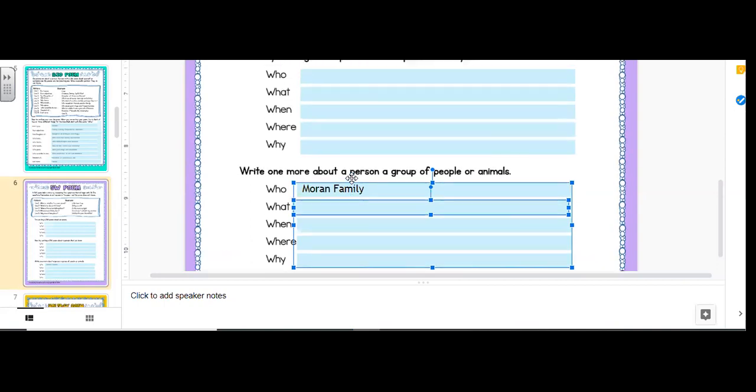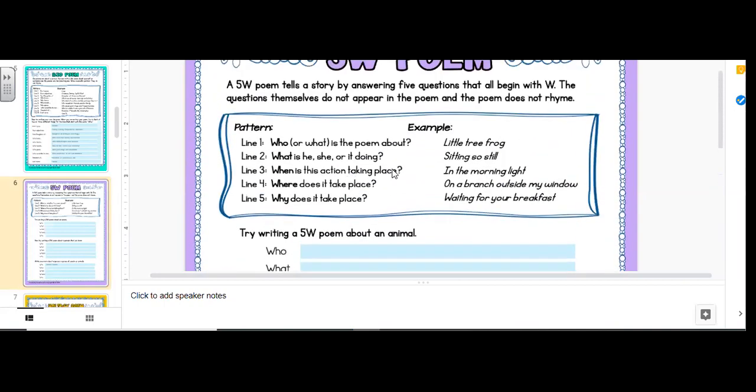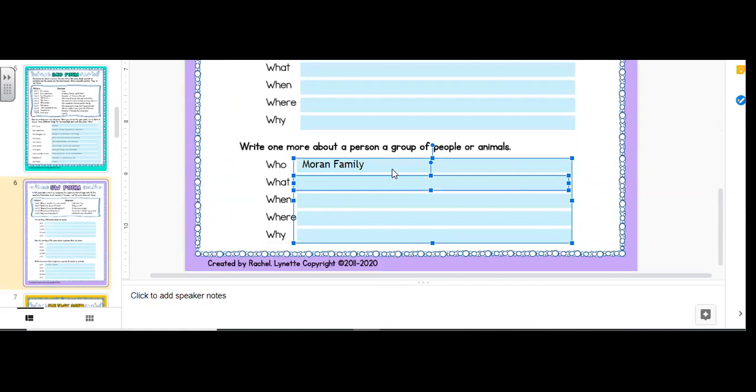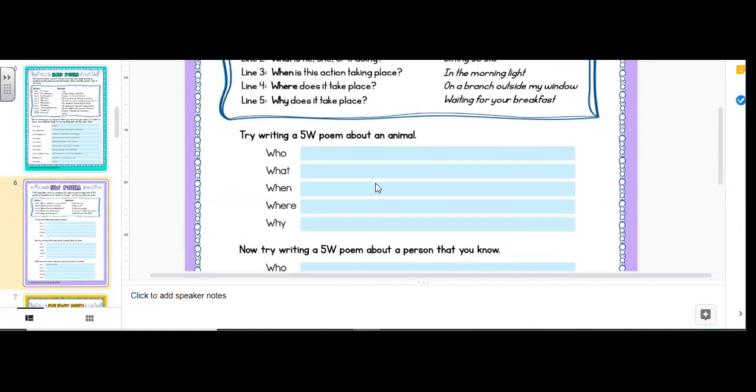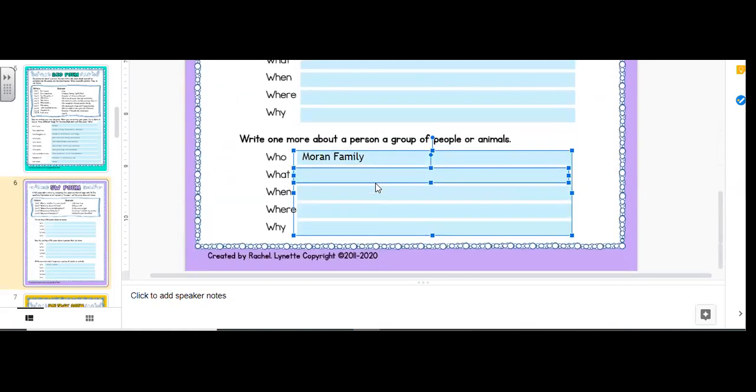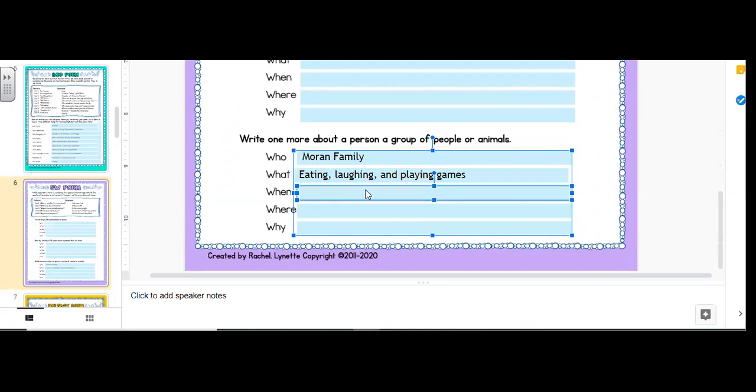So what? Okay. So when we go back up to the top, what is he or she doing? What? I'm going to say eating, laughing, and playing games. Okay. They don't need the rhyme. When? Christmas day.